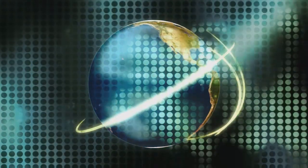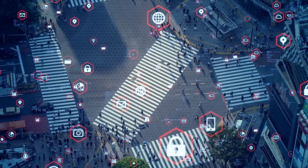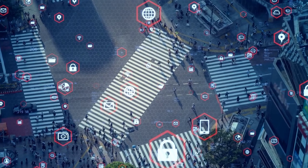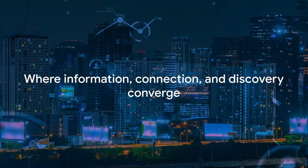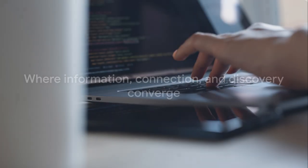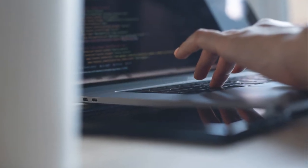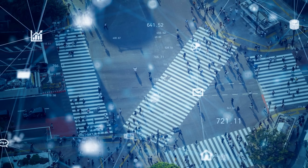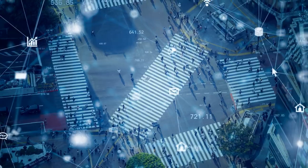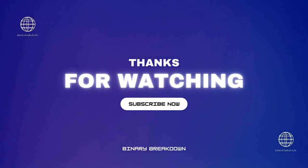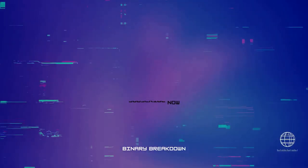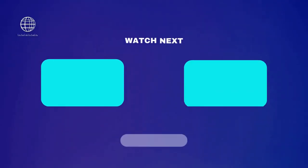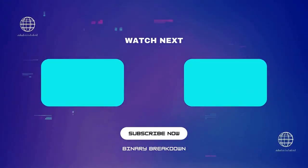As we stand at this digital frontier, it's critical that we navigate it thoughtfully, ensuring that the benefits are shared equally, and the risks are managed responsibly. The Internet, a realm where information, connection, and discovery converge, has transformed our lives in ways we're just beginning to understand. Here at Binary Breakdown, we're all about unraveling the mysteries of the digital age, making the complex comprehensible, and the perplexing, plain.